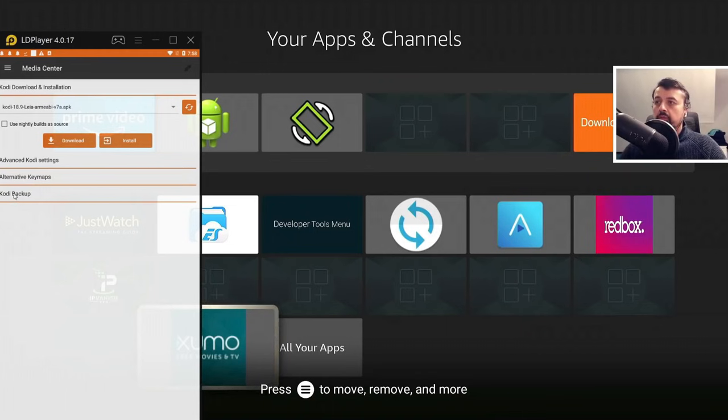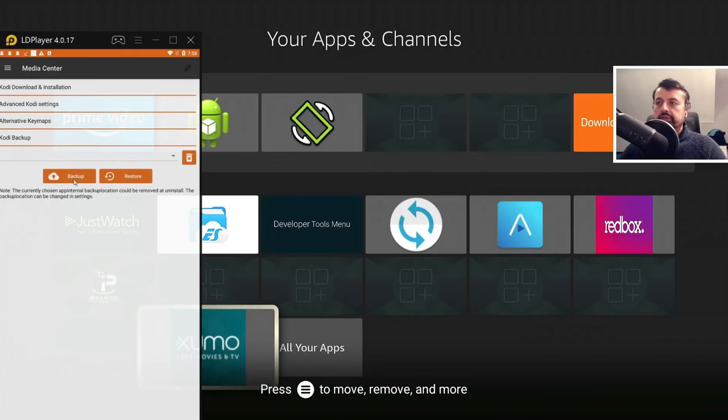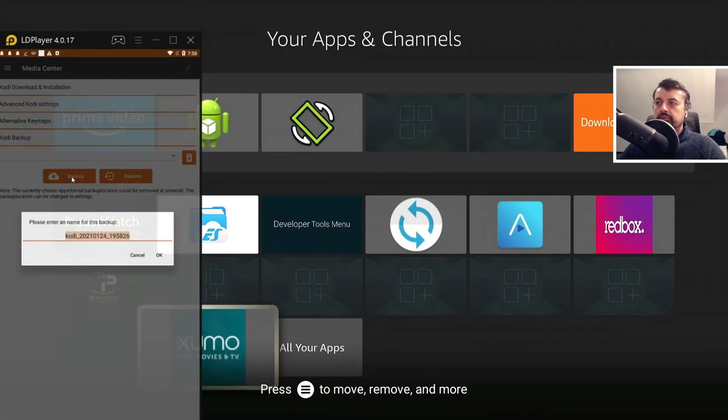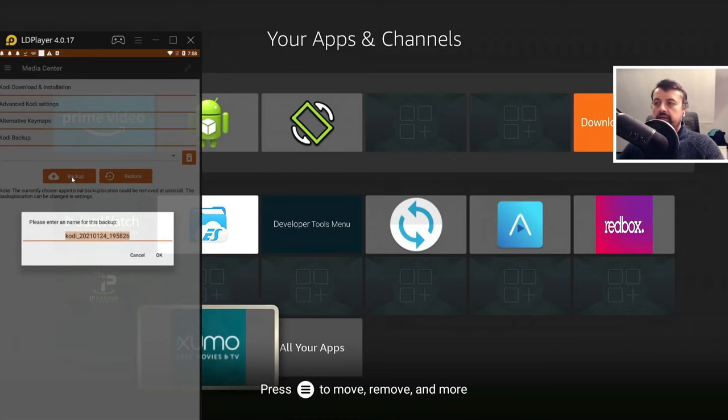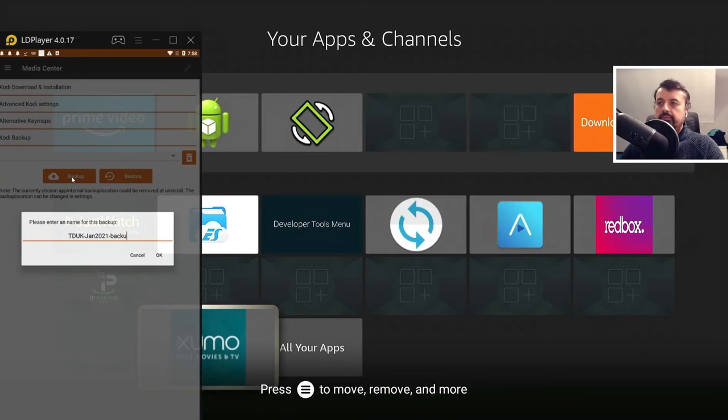So if I click on the third option down here, you then click on backup, give that a name. So this is my TDUK Jan 2021 backup, click on OK.